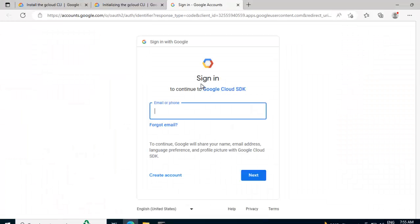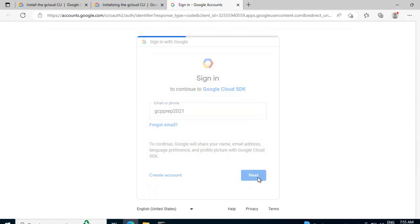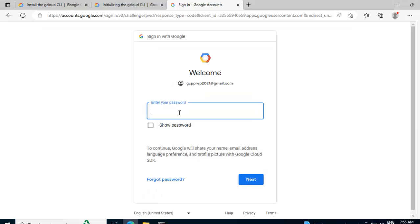Now it is asking me to perform a sign in to the GCloud account where my account is created. So I am going to enter the credentials over here, entering my password, click next.